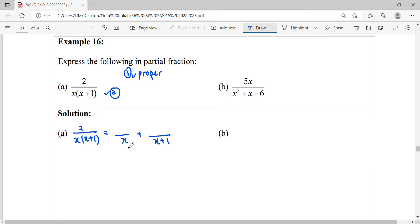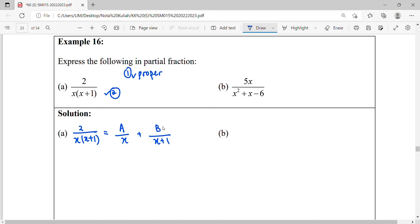For x, it is a linear factor, so the numerator part should be a proper fraction — a polynomial of degree less than linear, which is a constant. I will denote it as A. For x plus 1, it is also a linear factor, so the numerator will also be a constant, which I will denote as B.